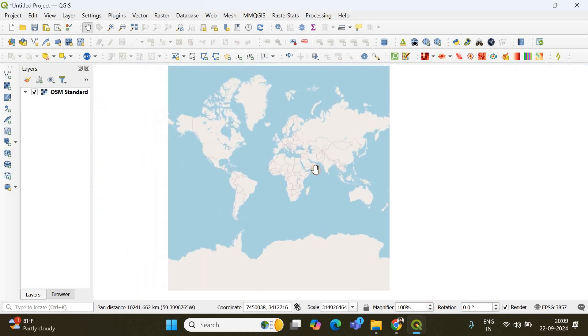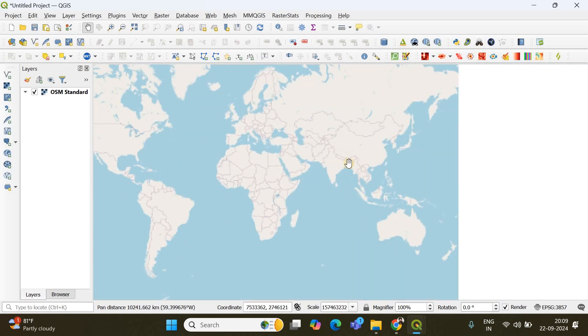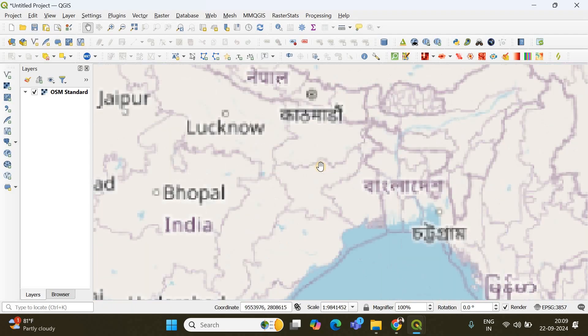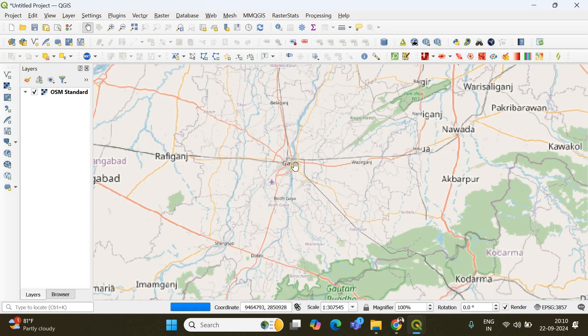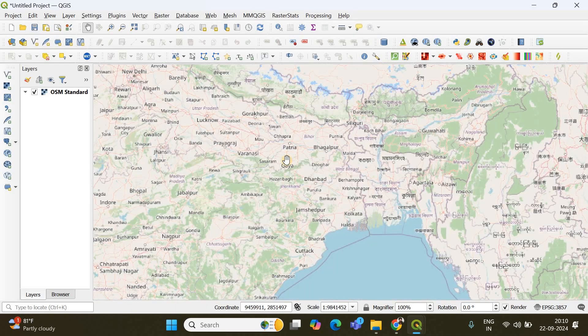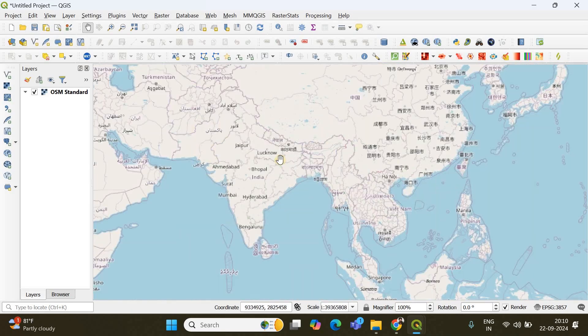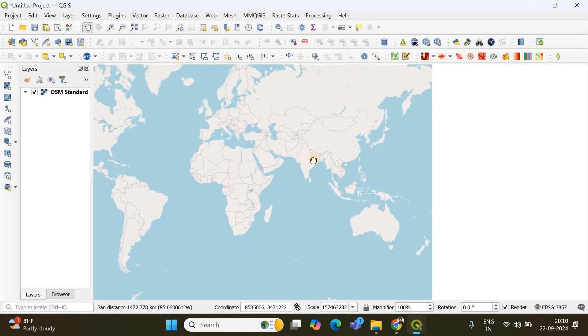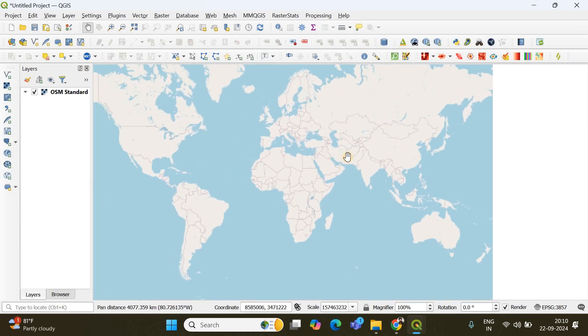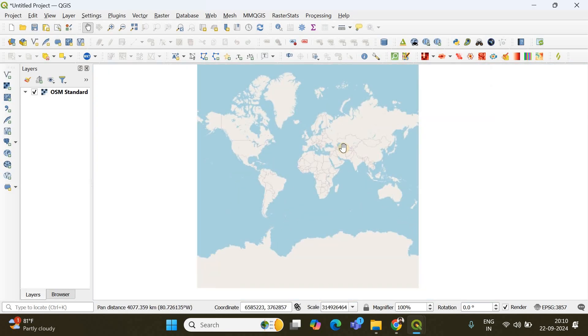So usually you manually zoom into your place of interest, your region of interest. But instead of that there is a tool which will help you to search your place without this zooming in and out.